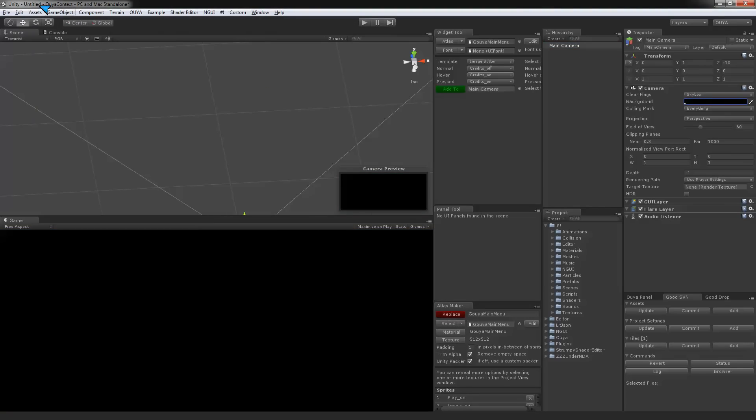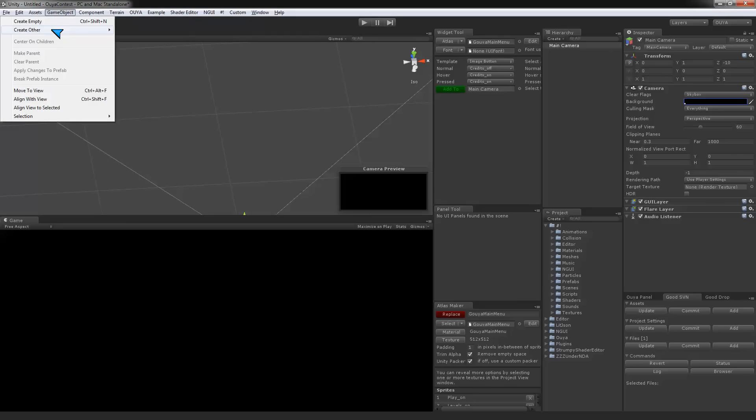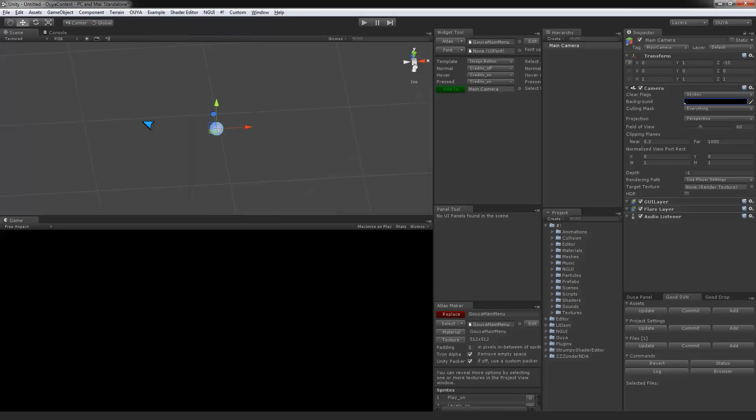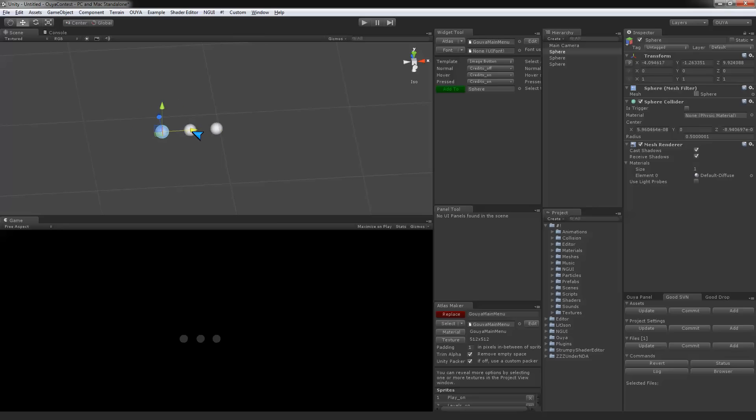We're going to stick some spheres in our scene. Create a sphere, control D, move this one over. Control D, move this one over. Give a little more space between them.